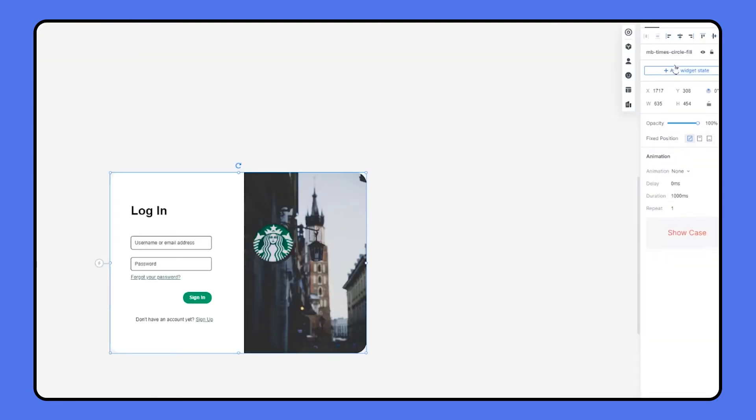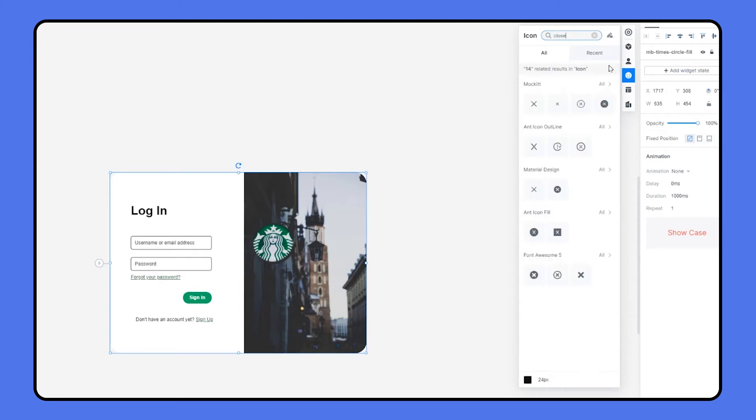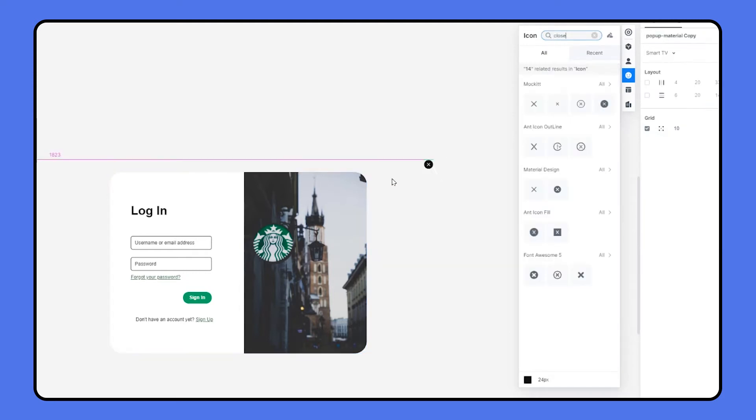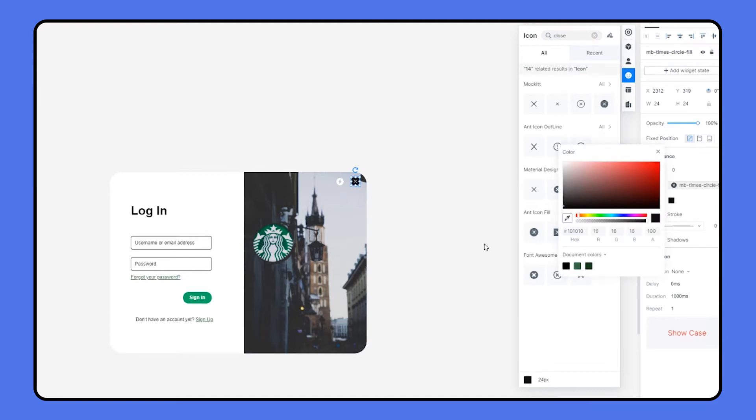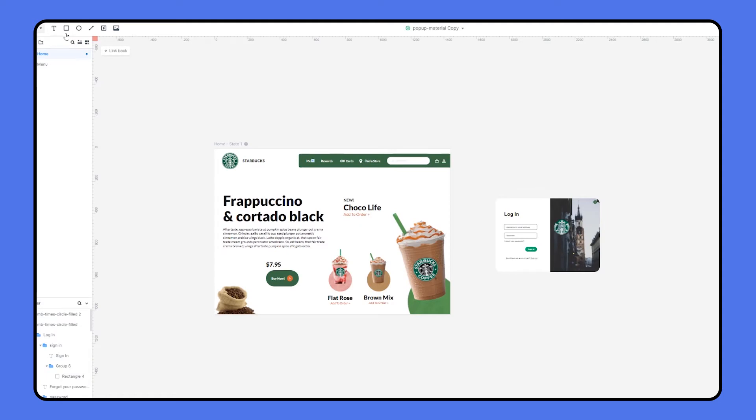So here we need a close icon here. I just head over to our built-in widget to get the icon, drag and drop it to the right place. And I'm gonna change the color to Starbucks color code 396844. Since the pop-up window is done,